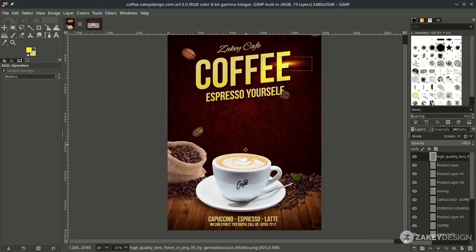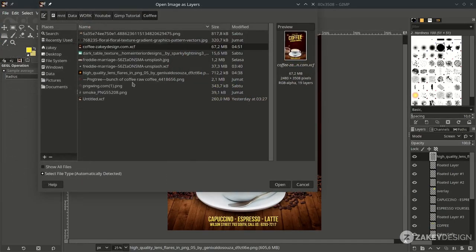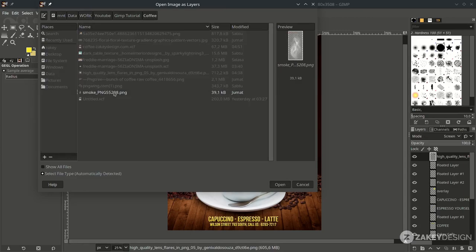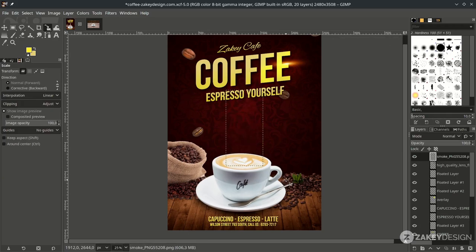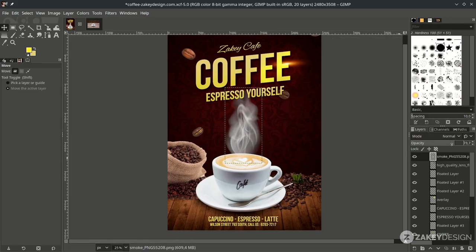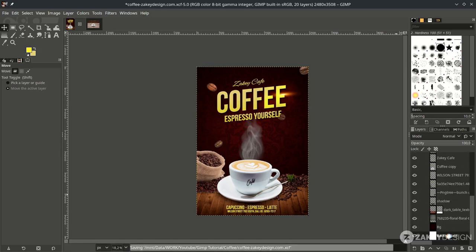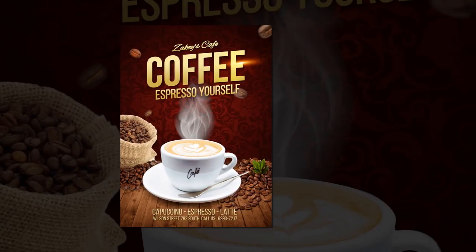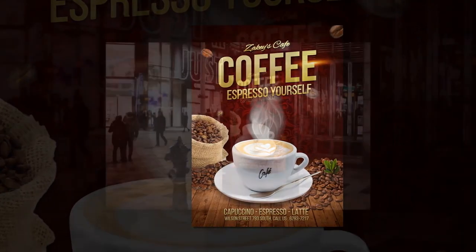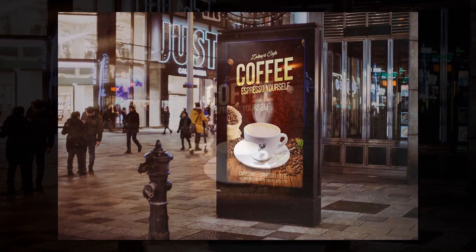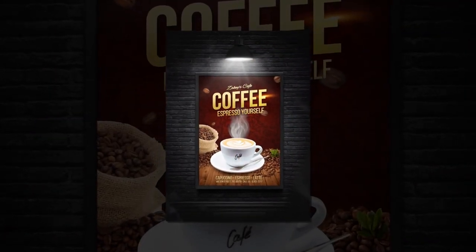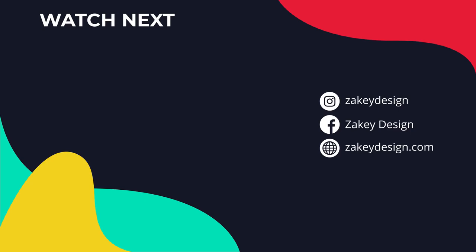Don't forget to add the smoke effect by opening the smoke layer file and scaling it up. You can turn down the opacity slightly. I hope you enjoyed this tutorial and learned something new about how to create a food and beverage poster design in GIMP. I'm Zakey from Zakey Design — create something good today, thanks for watching!